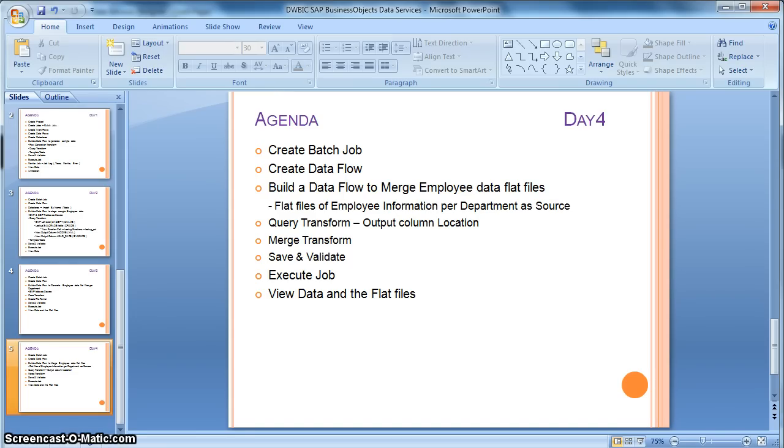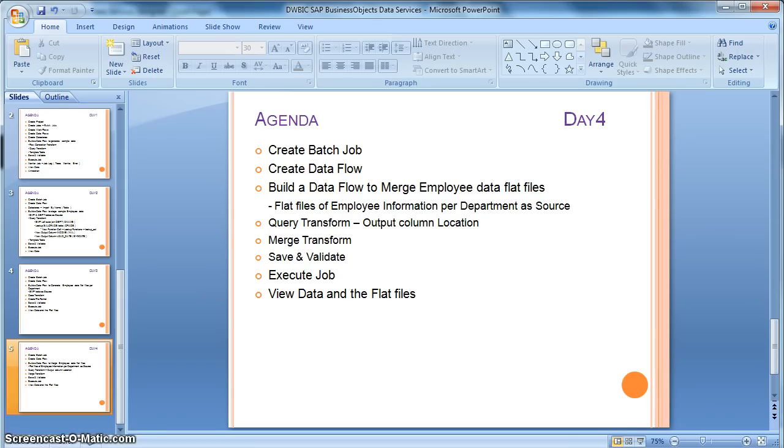So in this particular example, we will take the employee information as flat files per department and we will use the merge transform to merge the department information of all employees and we will populate in a target table.